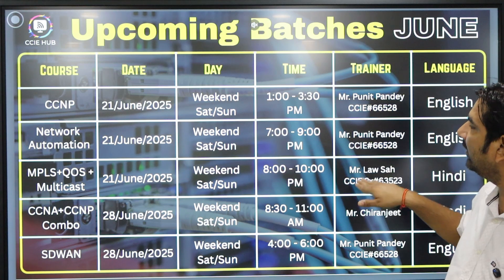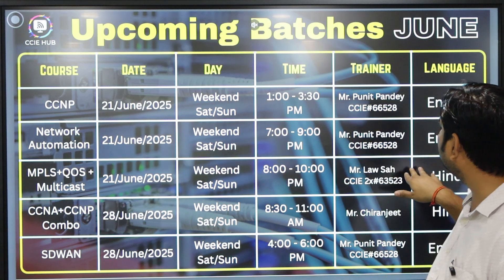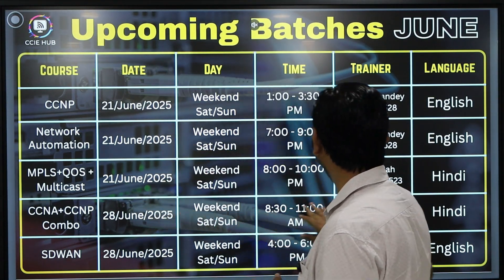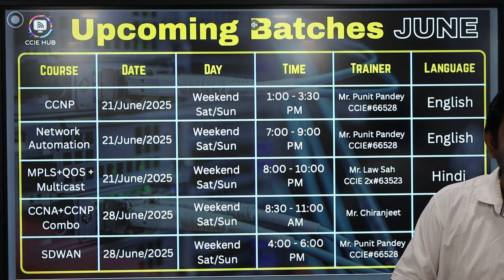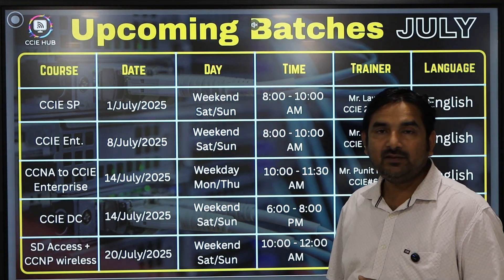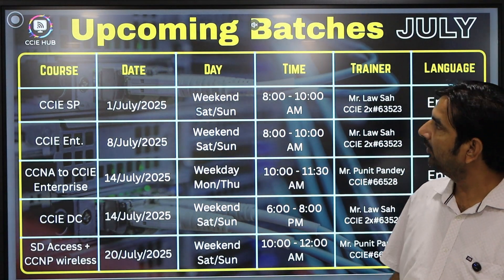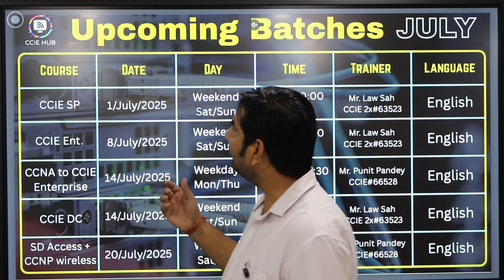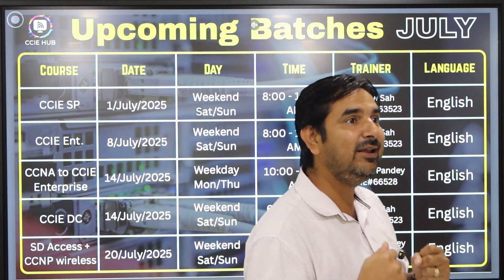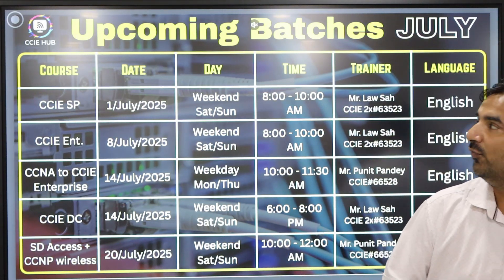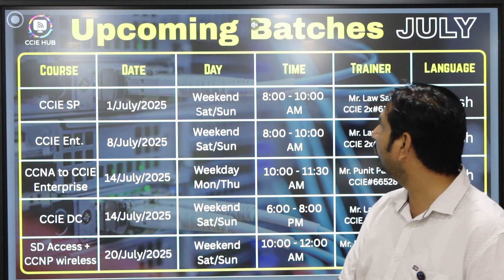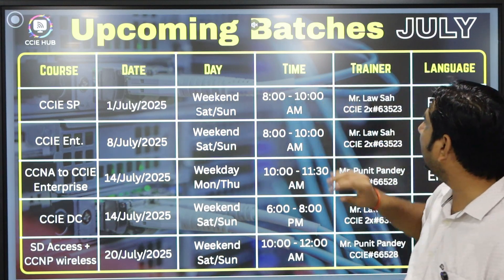The Data Center and Service Provider batches are going to be conducted by Mr. Lossa. The CCNA and CCNP combo is going to start with Mr. Chiranjit. The CCIE Service Provider batch, which covers segment routing, is being launched from the 1st of July, from 8 to 10 AM.